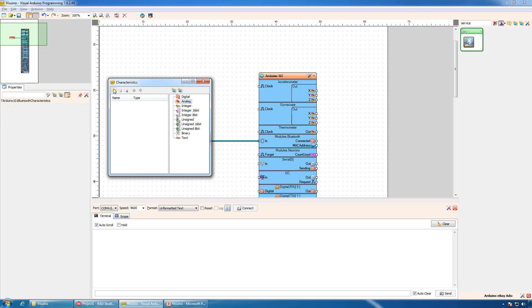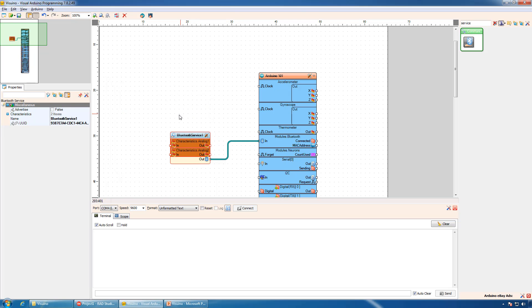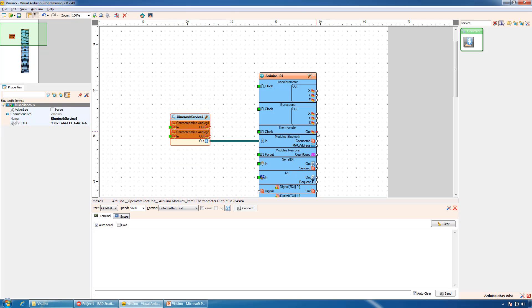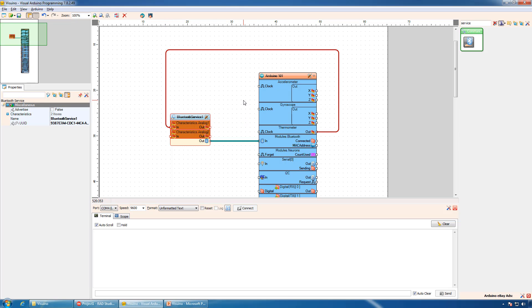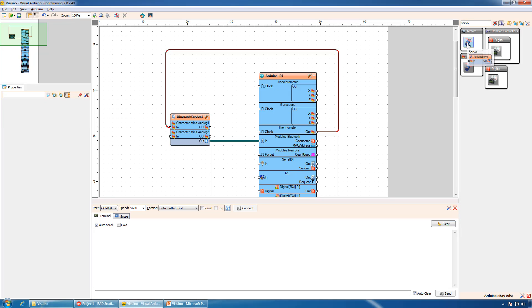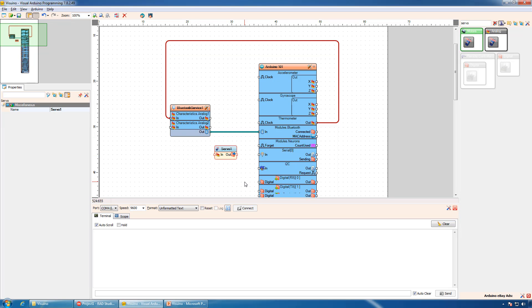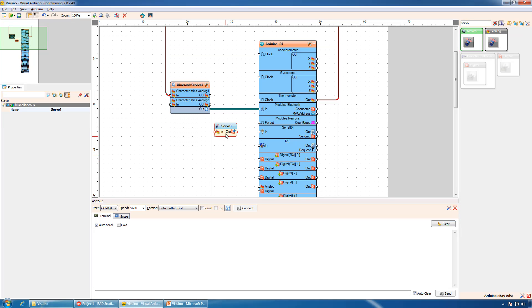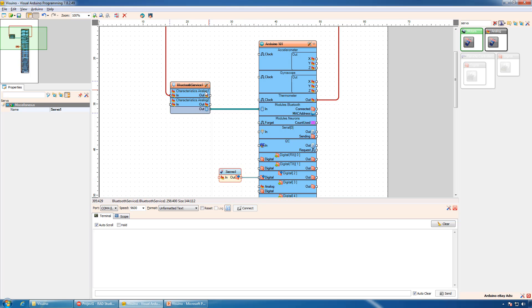Then we will add two analog characteristics. We will send the temperature to the first characteristic and use the second one to control a servo. For this we need to add a servo component. Our servo will be connected to digital pin 2 and will be controlled by the characteristics.